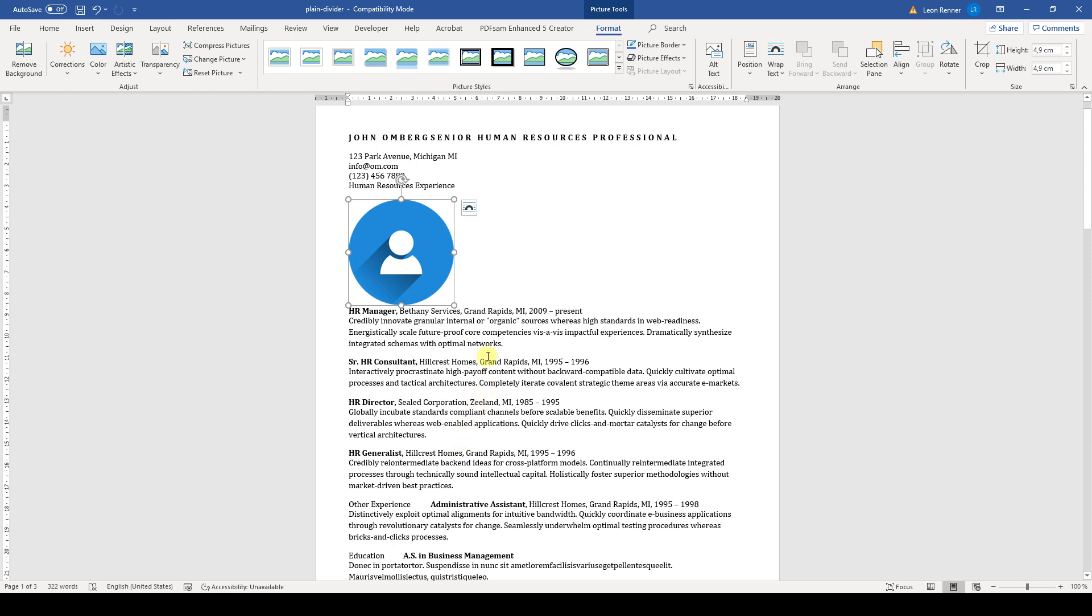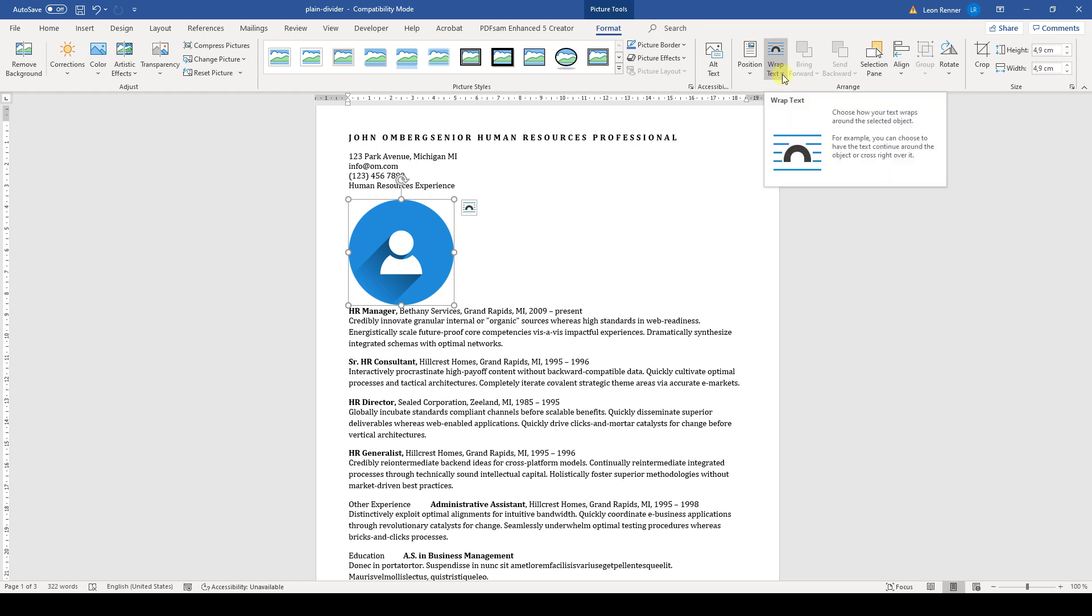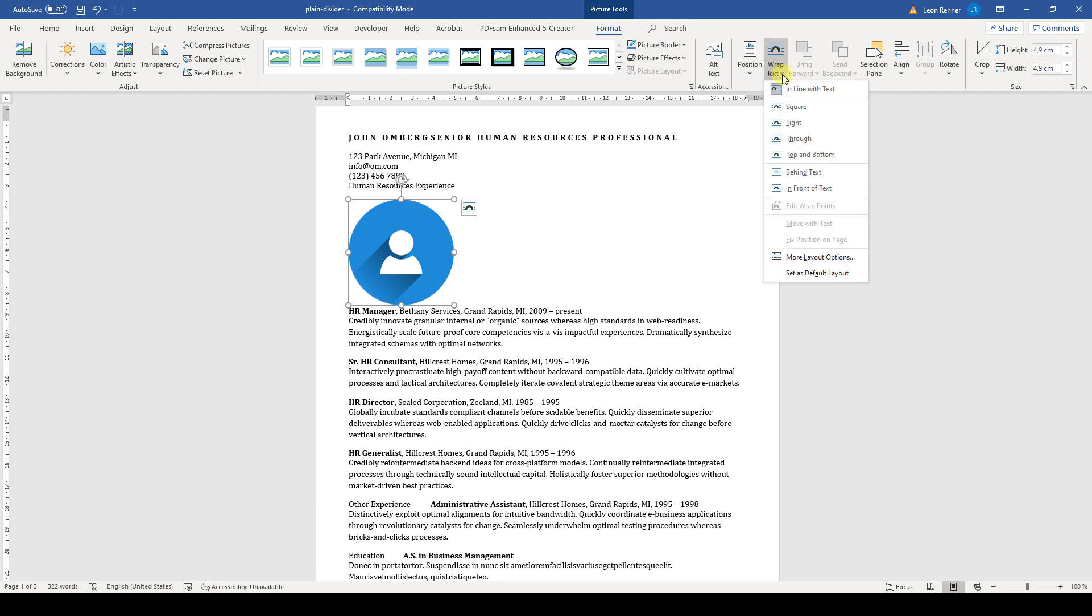And for that, you have this button here in the top right corner of the image. Or if you don't see this button, go to the Picture Tools and there to the Format tab. And under Wrap Text, you will also find the layout options.